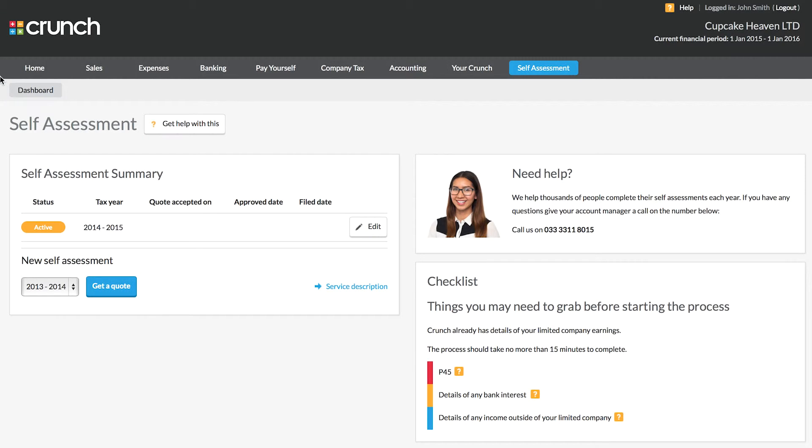Hi and welcome to the Crunch guide to your self-assessment. As a company director, you are required to file a self-assessment each year and these will be due by the 31st of January.